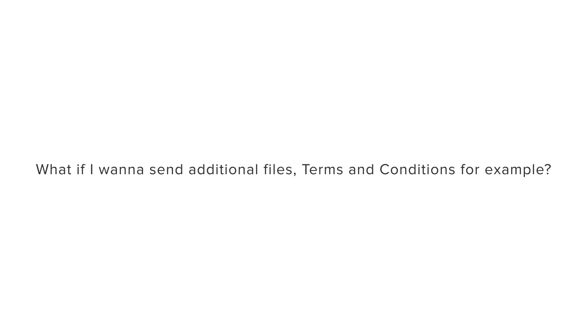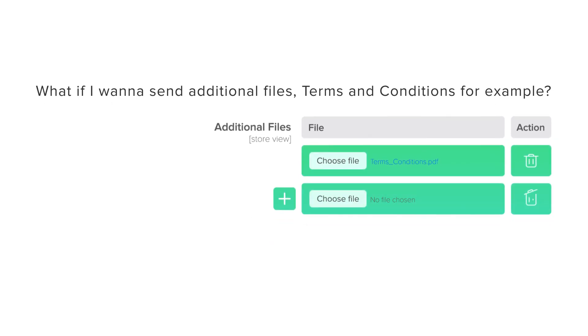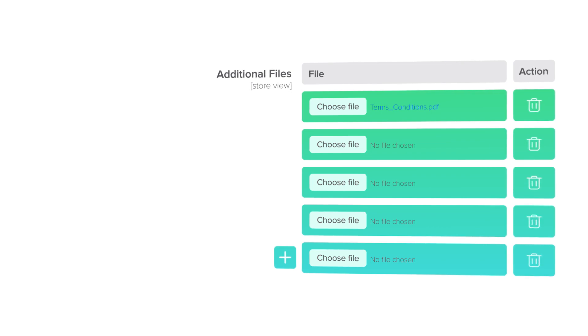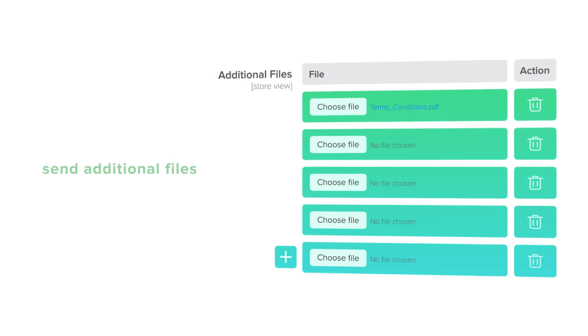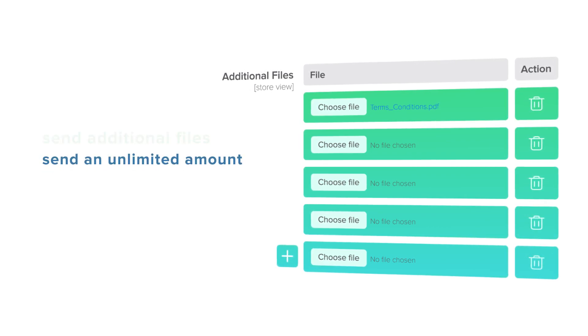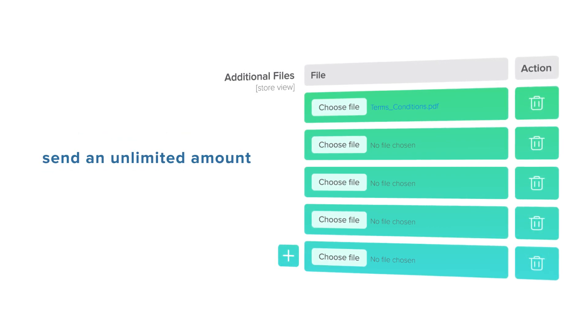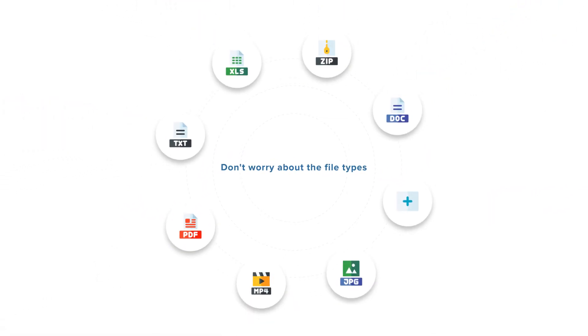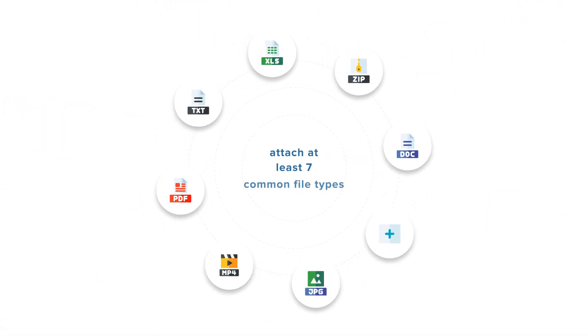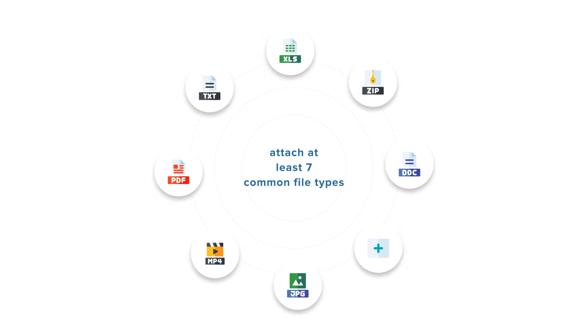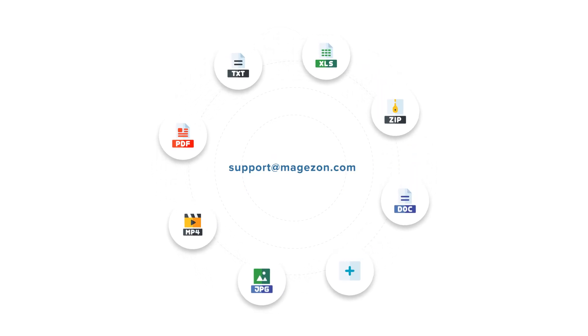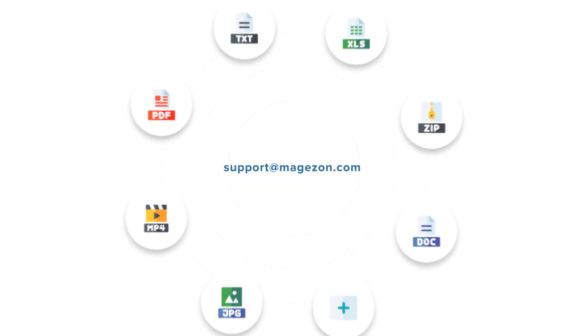What if I want to send additional files, terms and conditions for example? Well, with the help of our extension, not only can you send additional files but also send an unlimited amount of them. Don't worry about the file types. Now you can attach at least seven common file types. If you want another option, feel free to contact us.